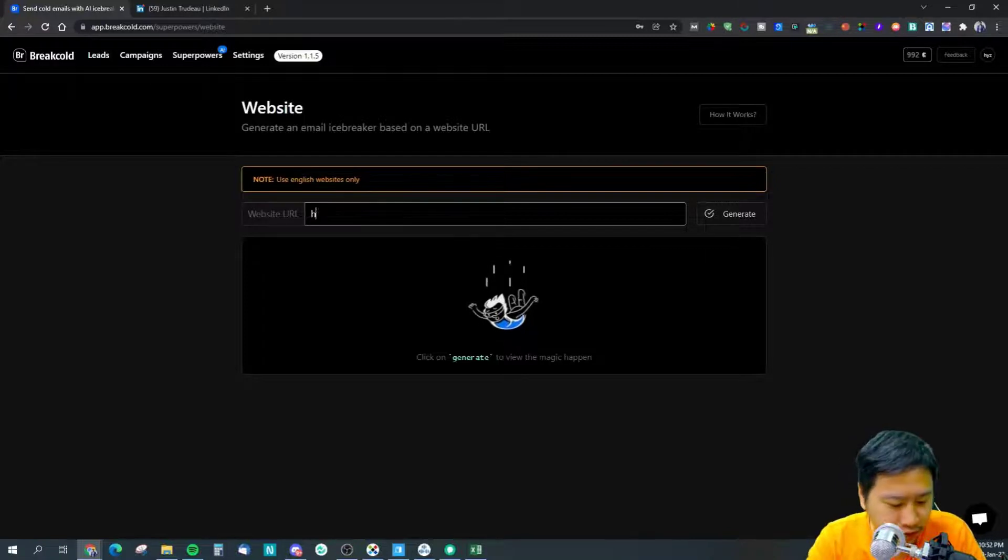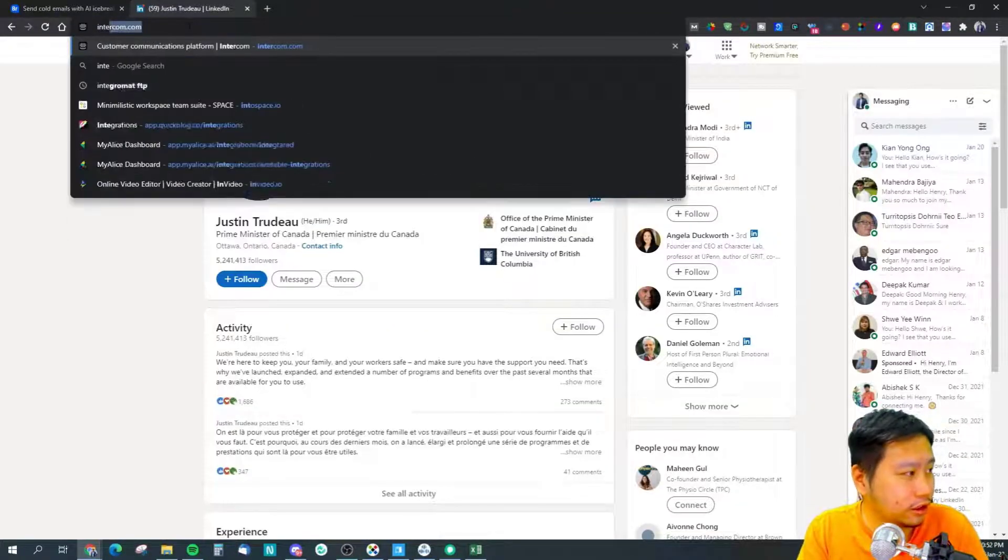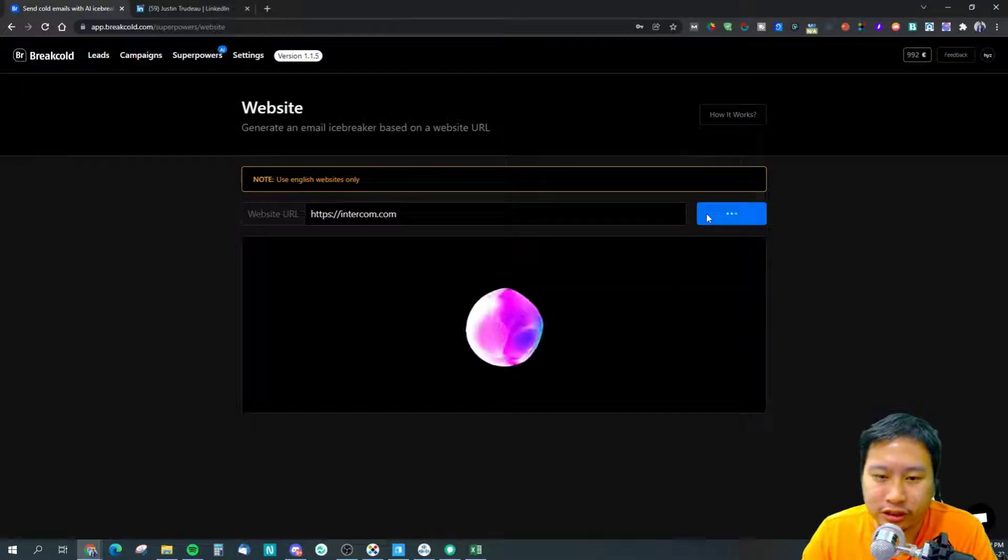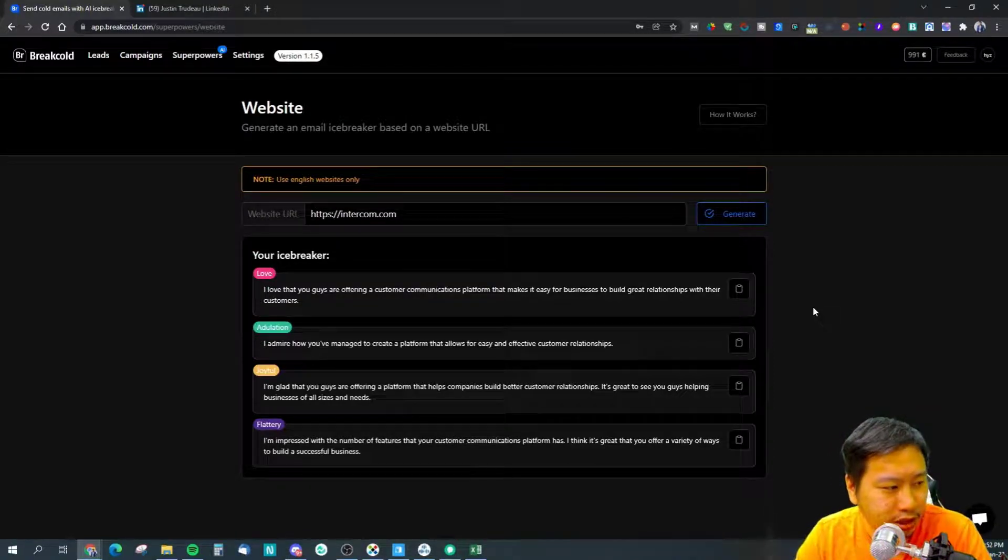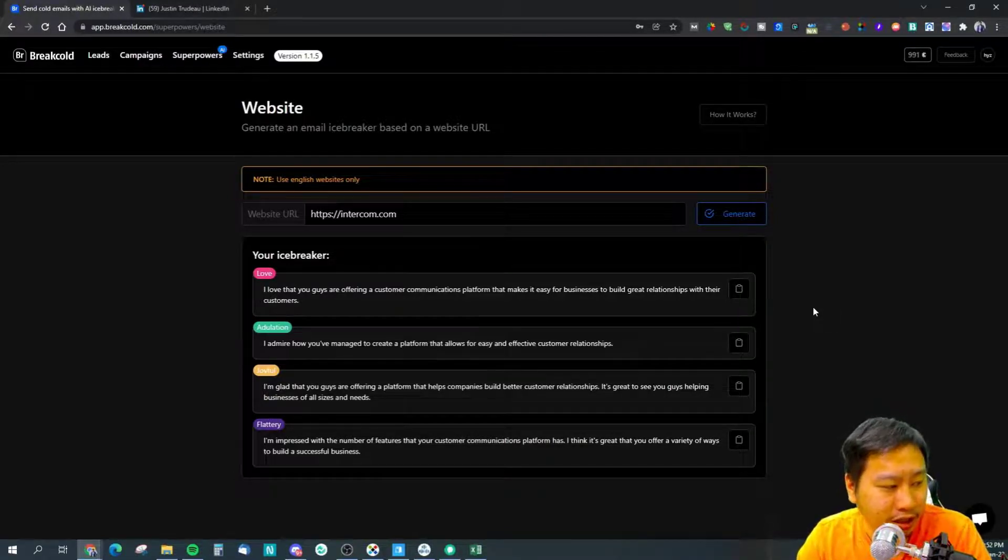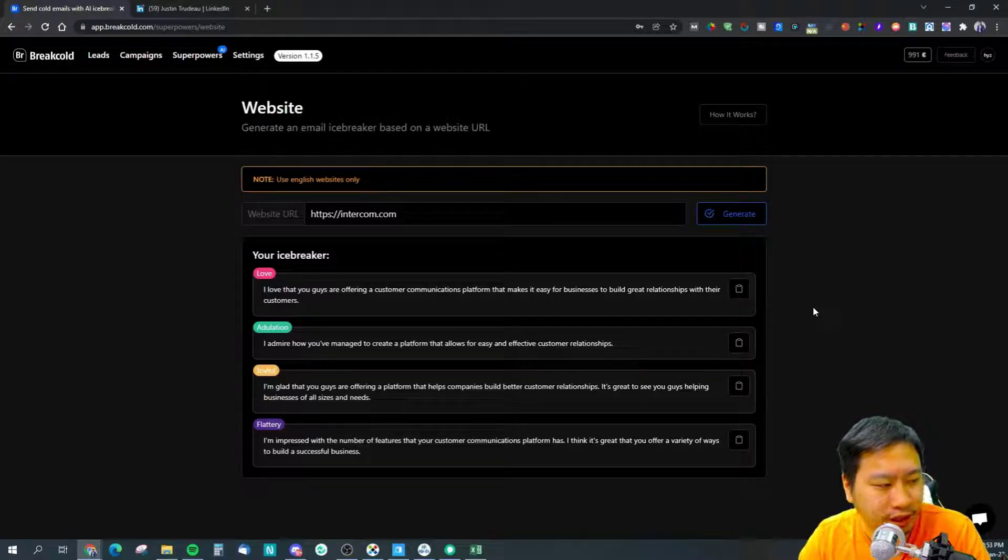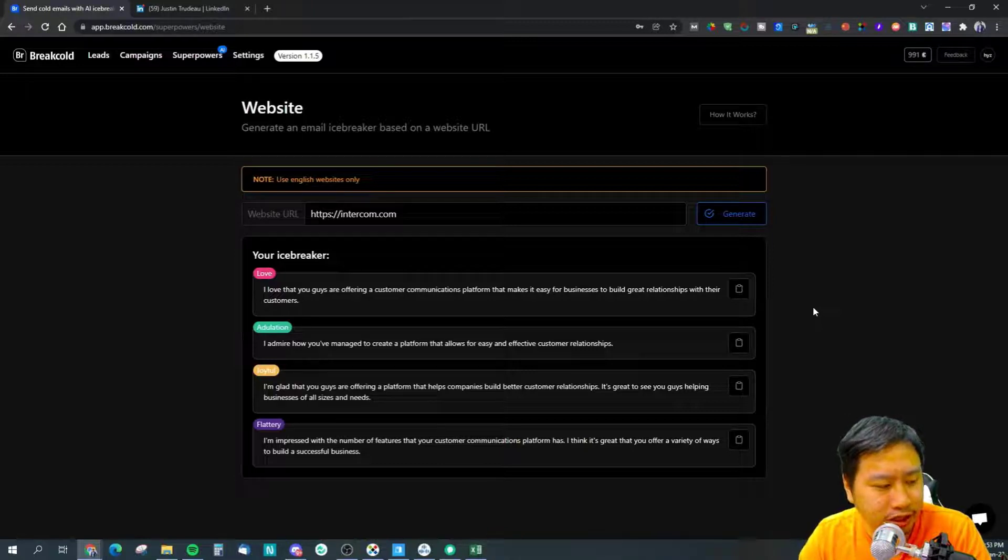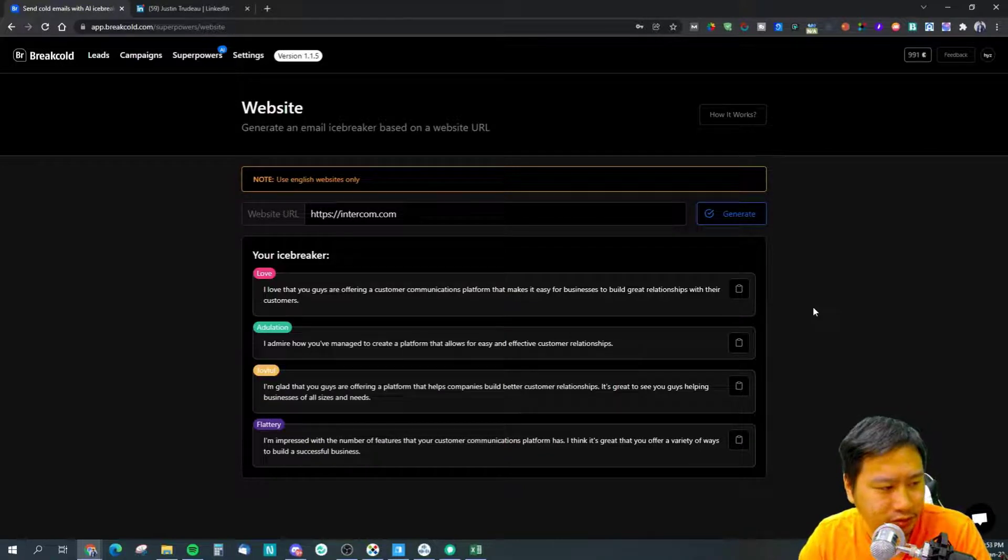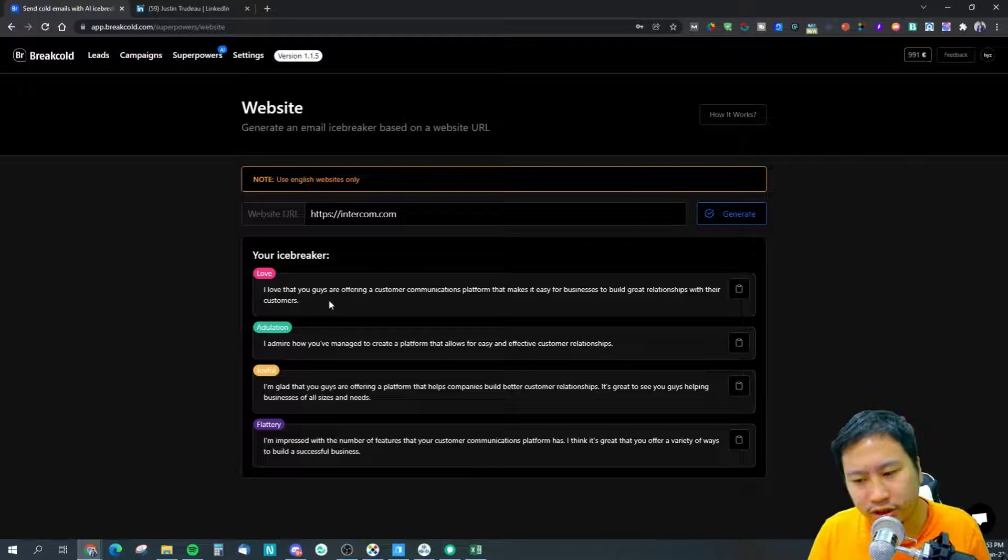Let's try Intercom. I love that you guys are offering a customer communications platform that makes it easy for businesses to build great relationships with their customers. I admire how you have managed to create a platform that allows for easy and effective customer relationships. I'm impressed with the number of features that your customer communication platform has. I think it's kind of generic here.